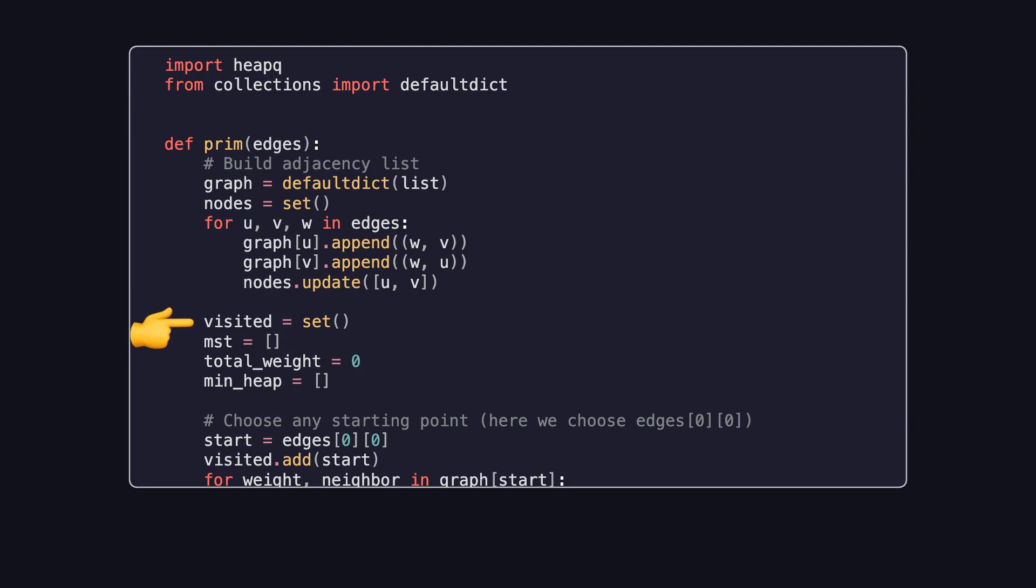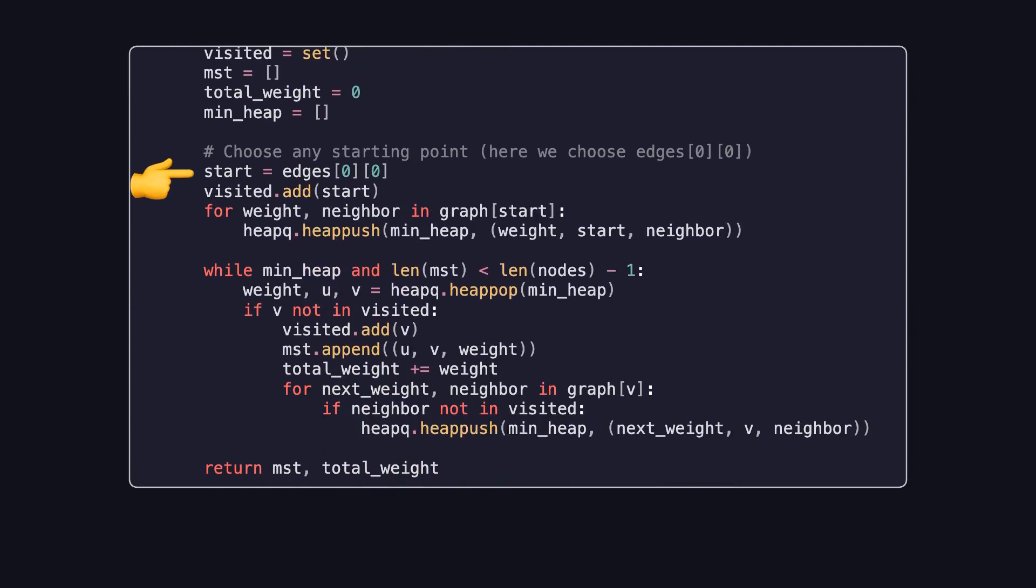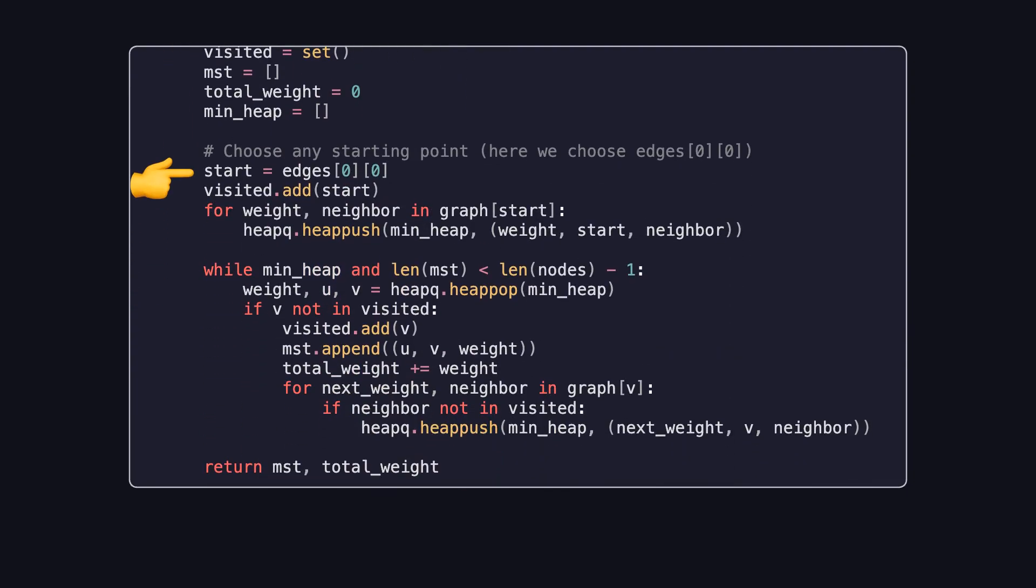Next, we initialize four variables. Visited, a set to track visited vertices. MST, a list to store the edges included in the minimum spanning tree. Total_weight, a variable to accumulate the total weight of the spanning tree. Min_heap, a priority queue to select the next edge with the smallest weight. We choose an arbitrary starting vertex, here the first vertex from the first edge, and mark it as visited. We then add all edges emanating from this starting vertex to the priority queue.